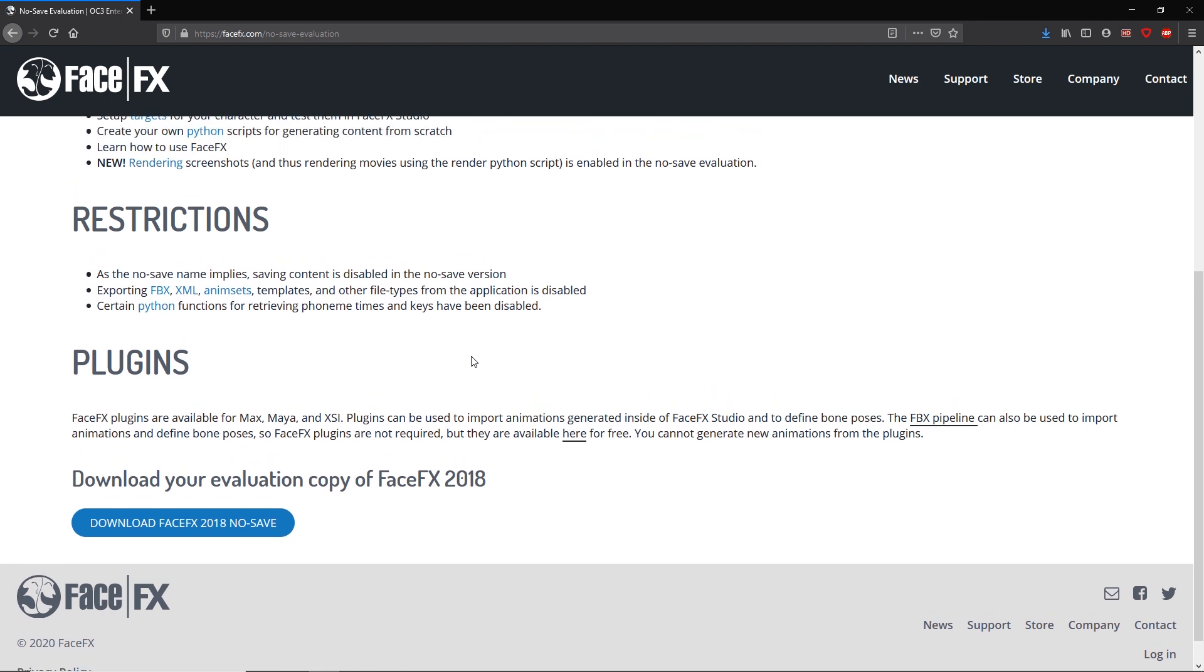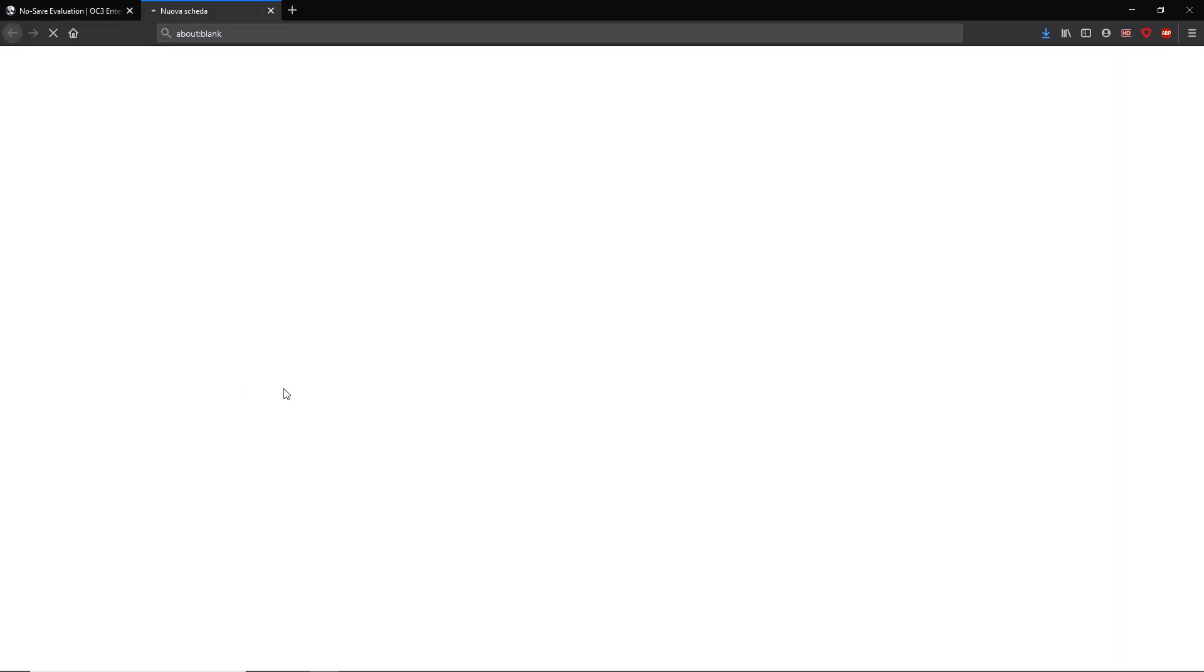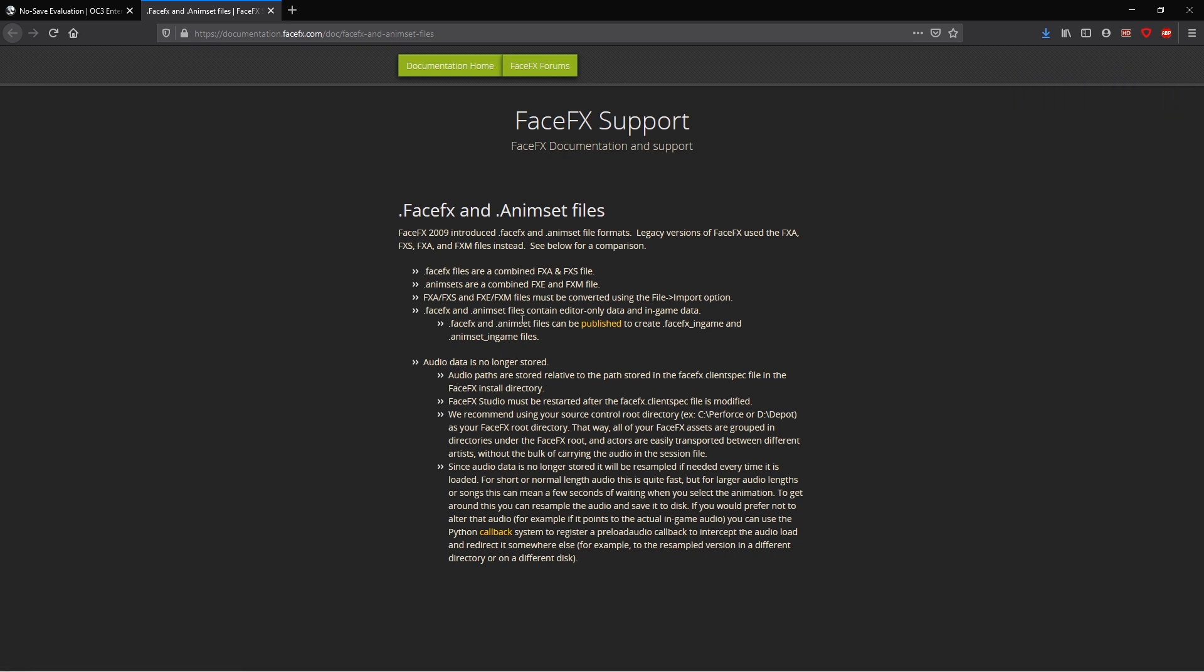This tool actually produces .animSet_ingame files to be used inside the game. And these files are stripped down versions of the .animSet files, which are the files FaceFX actually processes.